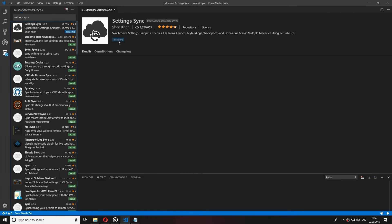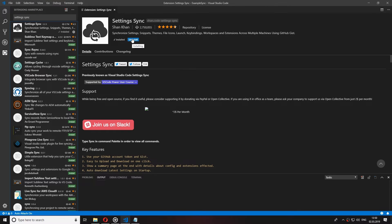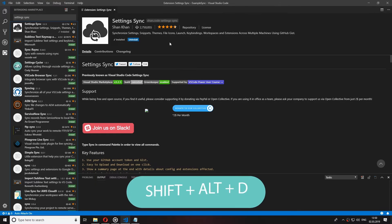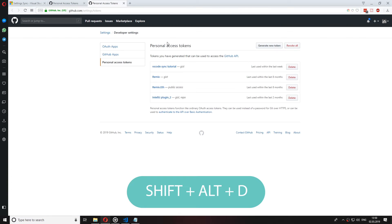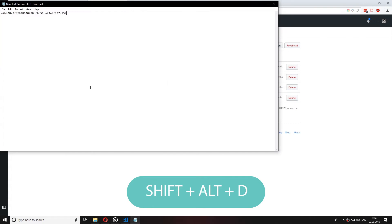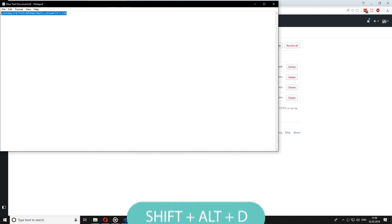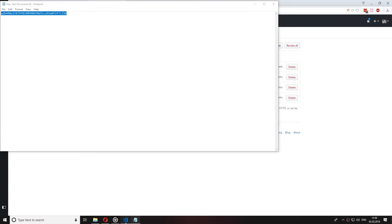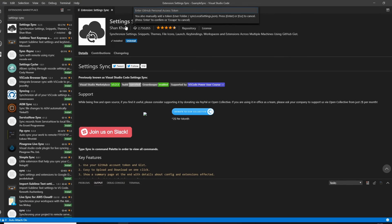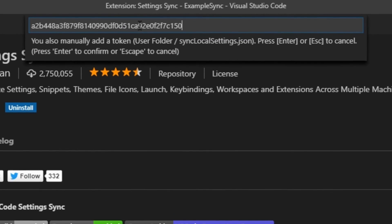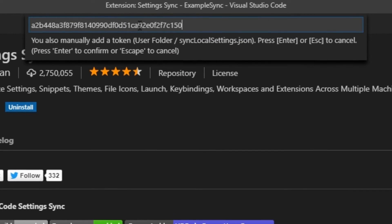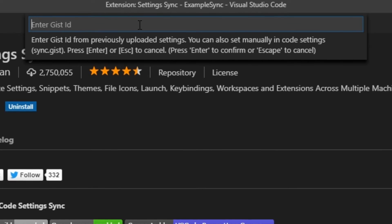After you install it, let's download our settings by pressing Shift Alt and D. It will ask us for our GitHub token again that I told you to save somewhere so paste that there.